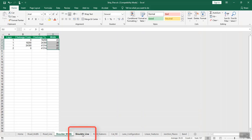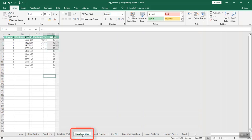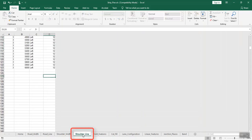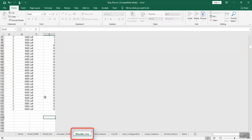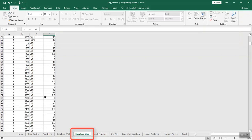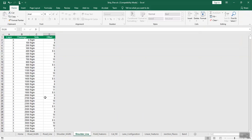To enter shoulder line details, open the shoulder_line sheet and enter the chainages. Enter the layer number, chainage distance, the respective side, and offset in the respective columns.